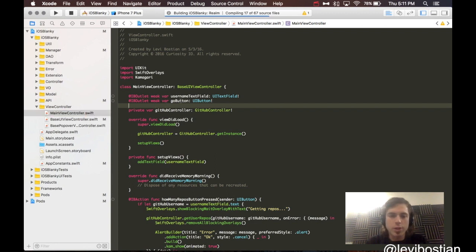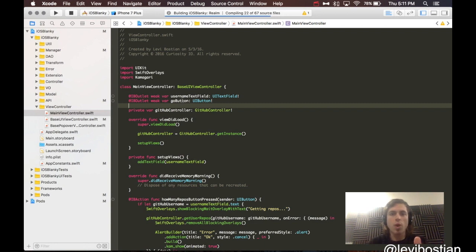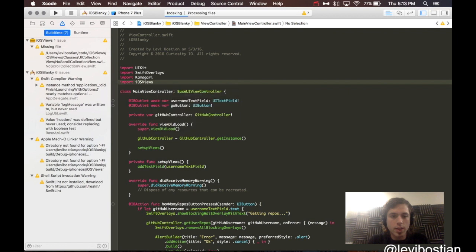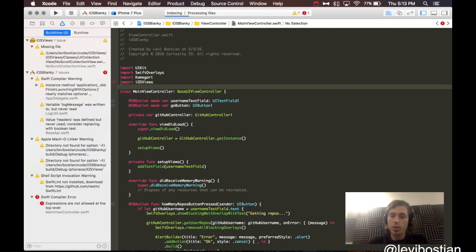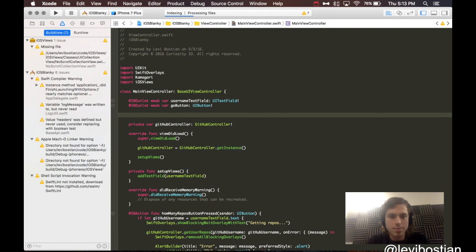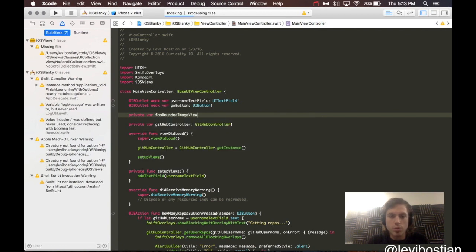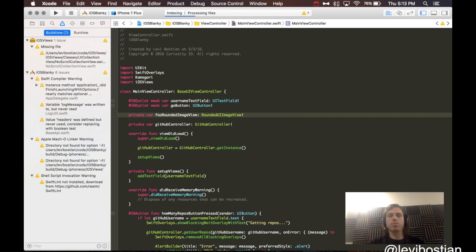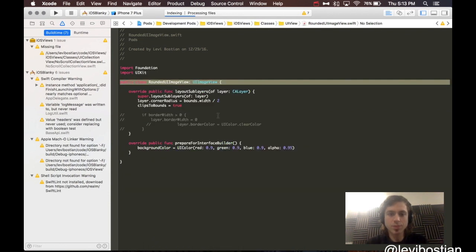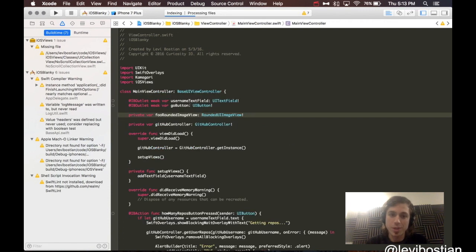Here under iOS blanky, general. And you should now see, under workspace, iOS views framework. Adding a framework just like we always do. We've now added it. I just opened main view controller from iOS blanky project. I'm just opening up a generic file showing you that I have successfully imported the iOS views and I'm able to reference the code that's inside of it.